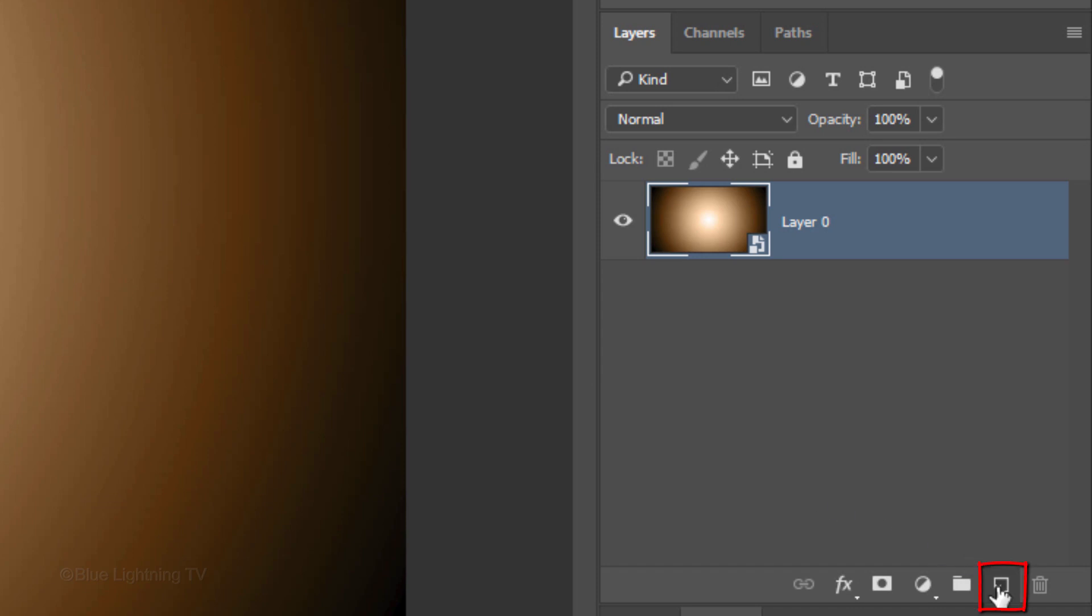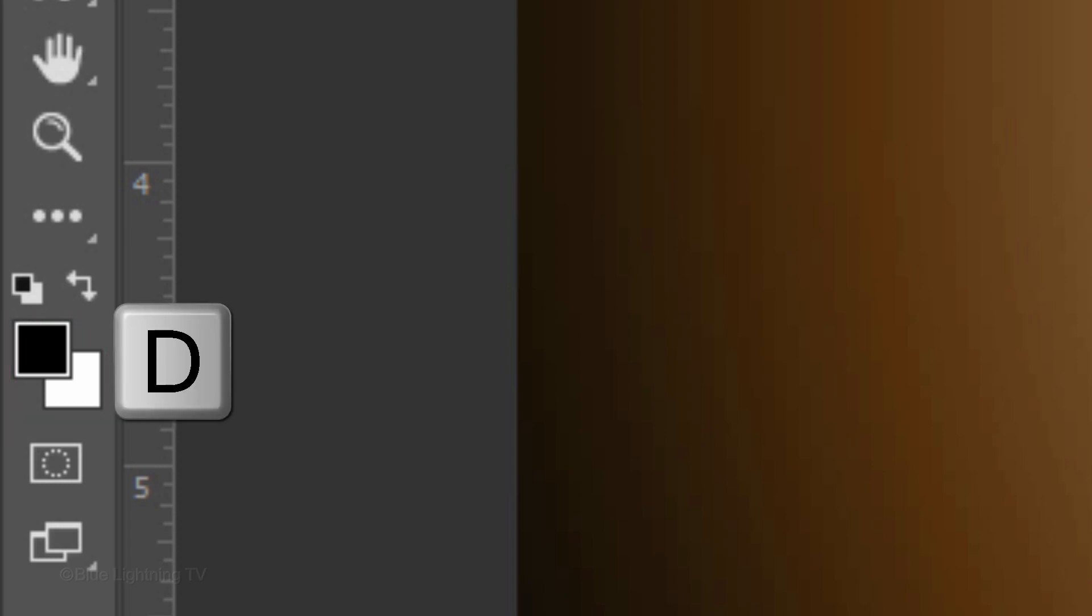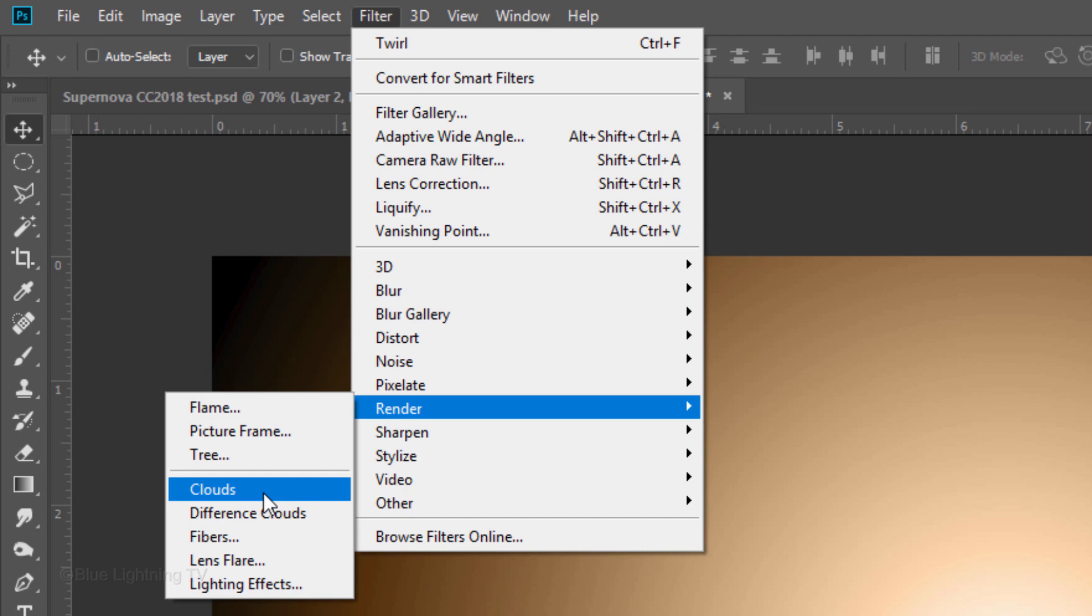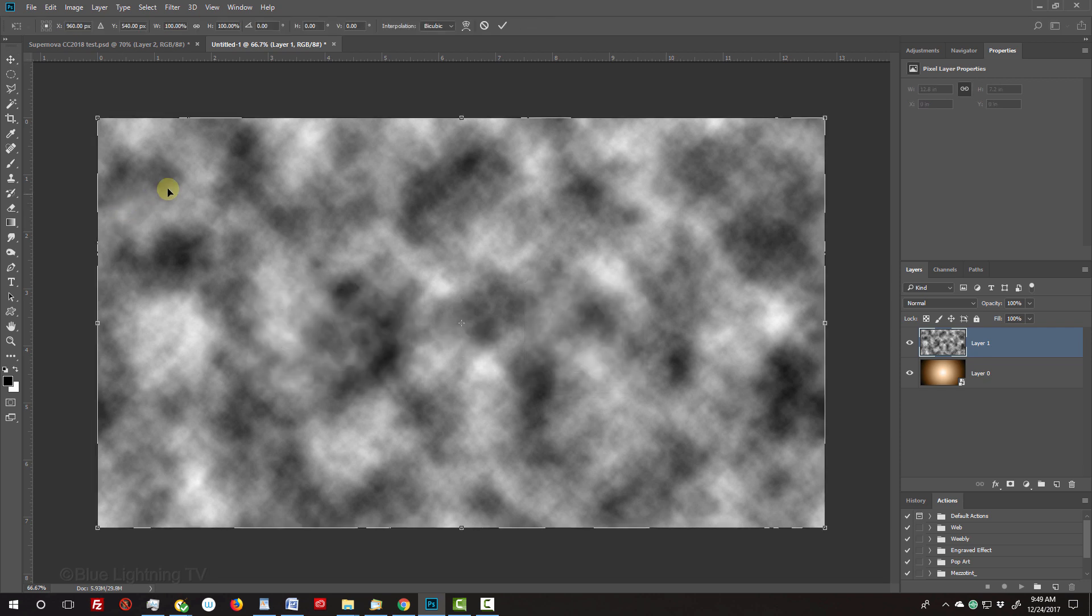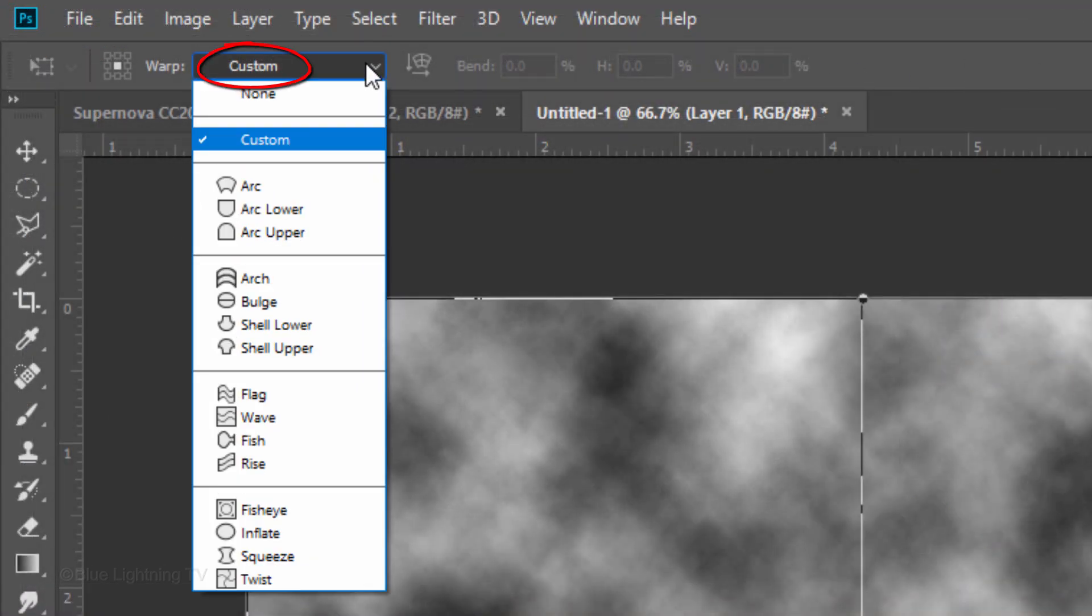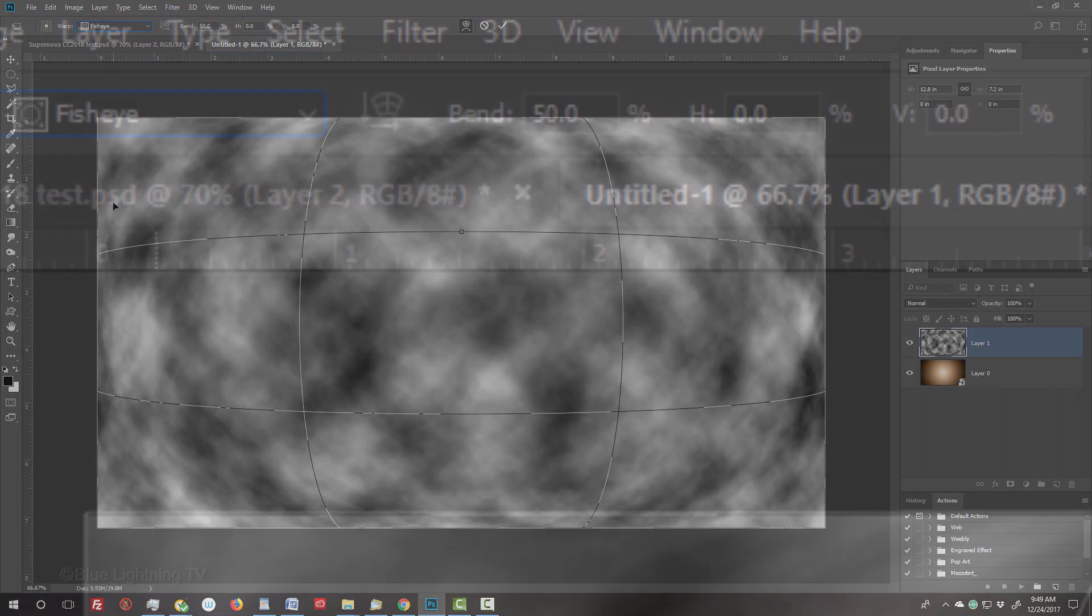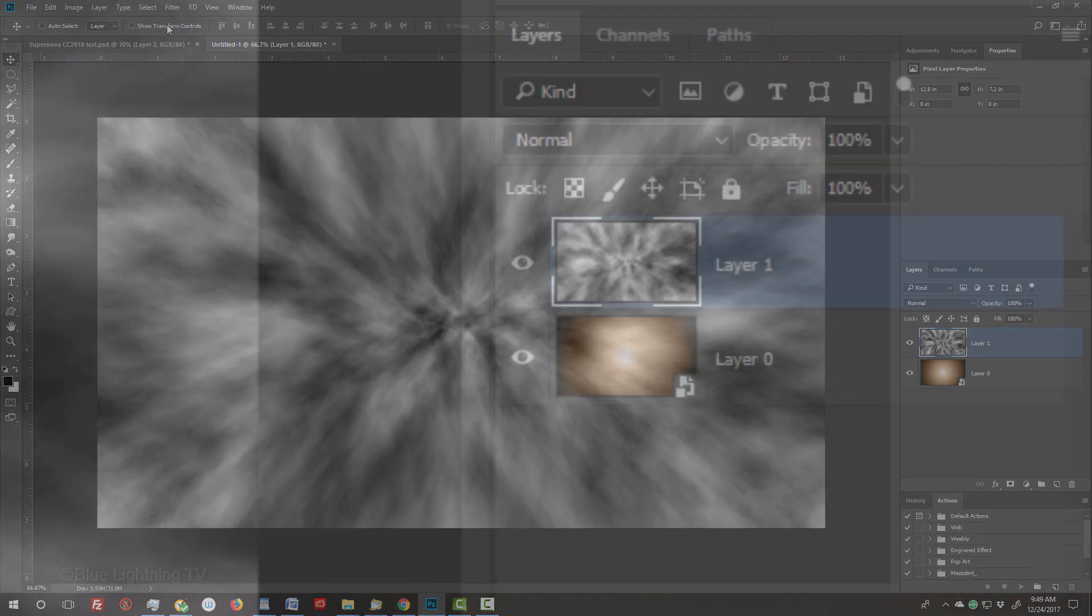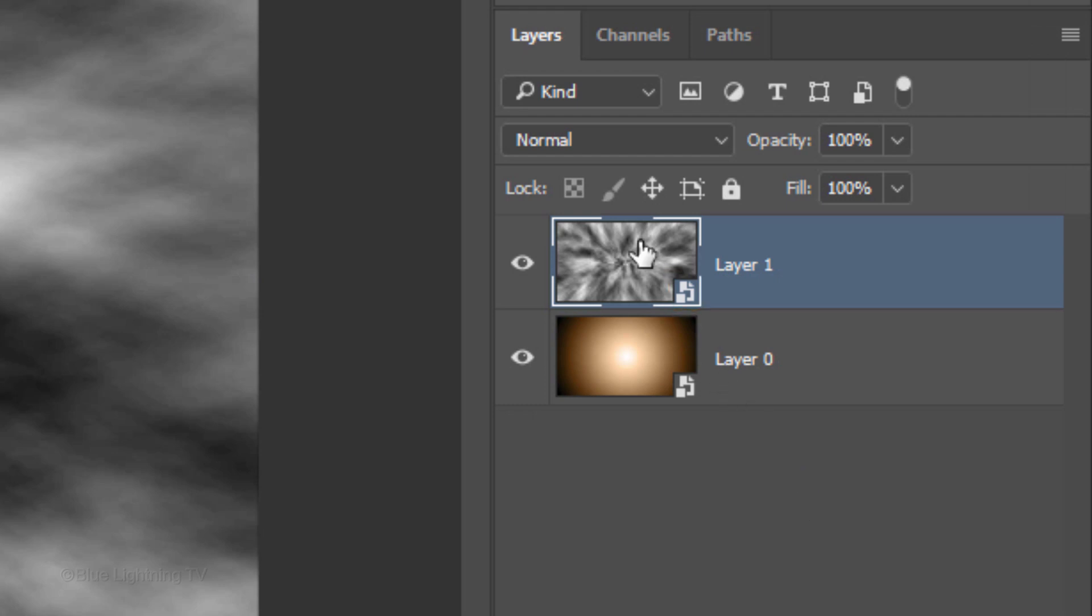Click the New Layer icon to make a new layer. If your foreground and background colors aren't black and white, respectively, press D on your keyboard. Go to Filter, Render and Clouds. Open your Transform Tool by pressing Ctrl or Cmd T. Click the Warp Transform icon. Click the Custom tab and click Fisheye. Bend it minus 100. Then press Enter or Return twice. Convert it into a Smart Object and change its Blend Mode to Overlay.